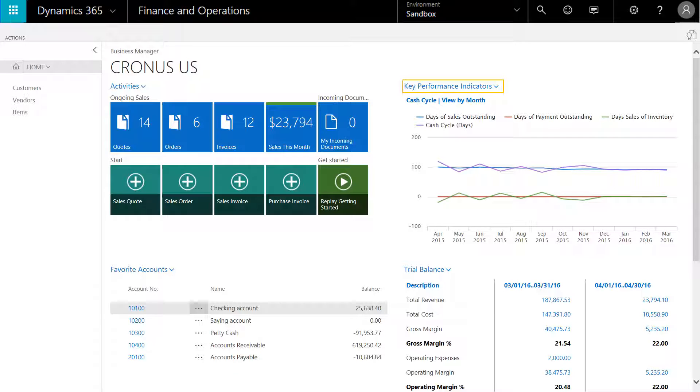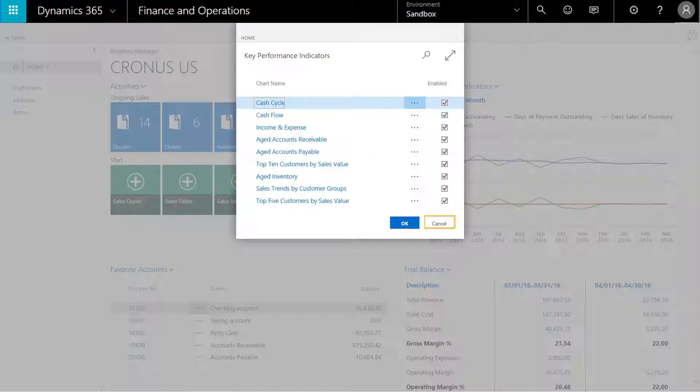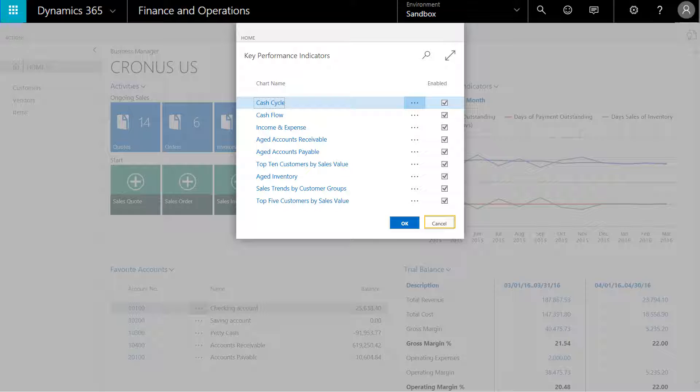From the home page, we'll select Key Performance Indicators, select the chart. This shows the list of predefined KPIs available on the home screen.